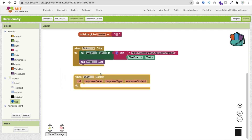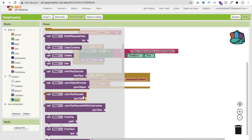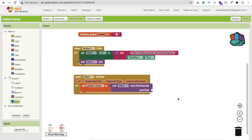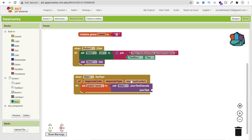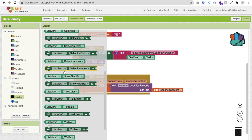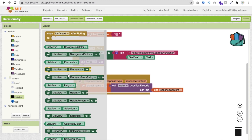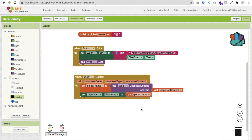Whenever we call Web.Get it means we will get some text back. Use the Web GotText event. We have to convert this text to JSON format — click on the Web component and find 'Web JSON text decode', call it here, and set the JSON text to the response content. Then set ListView elements to the decoded data.